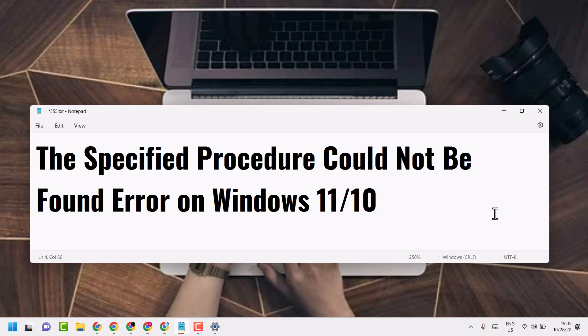Hello friends, in this video I will show you how to fix and resolve the specified processor could not be found error on Windows 11 or 10.